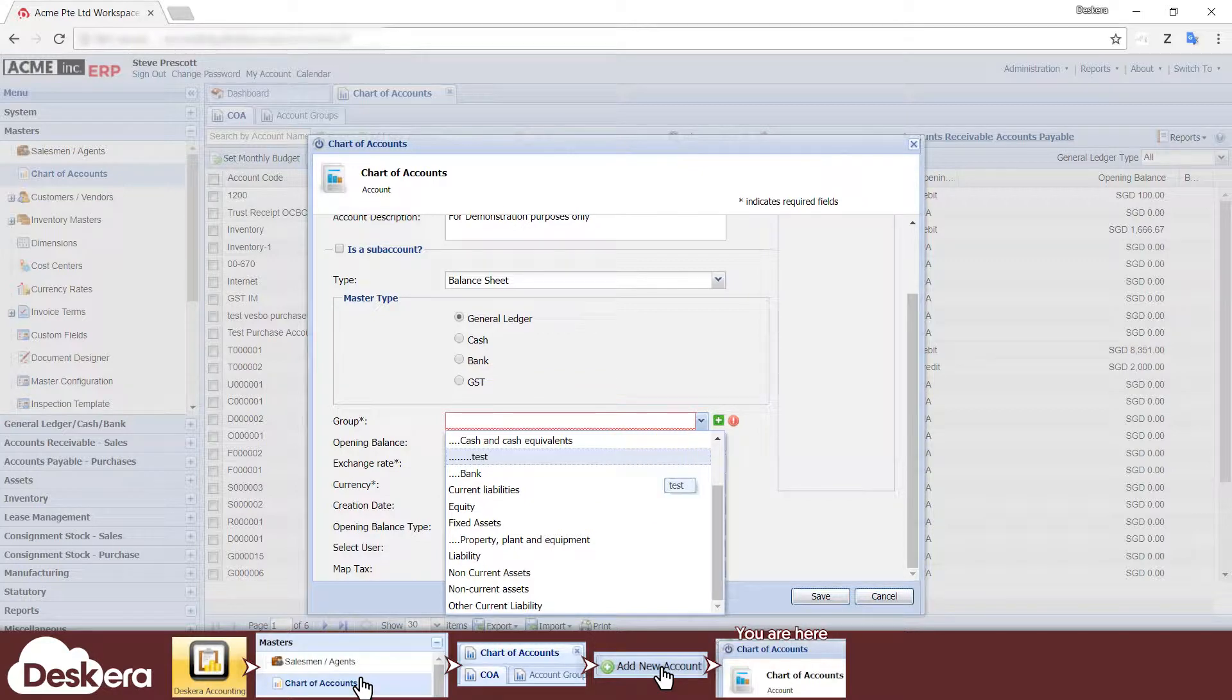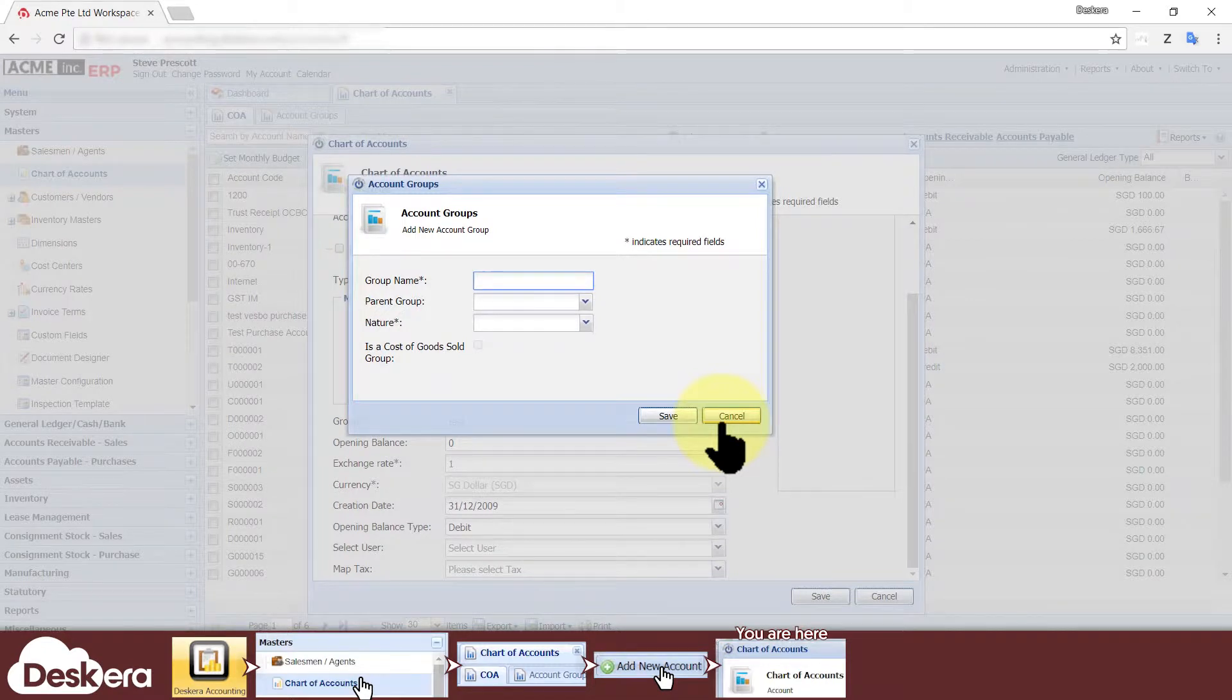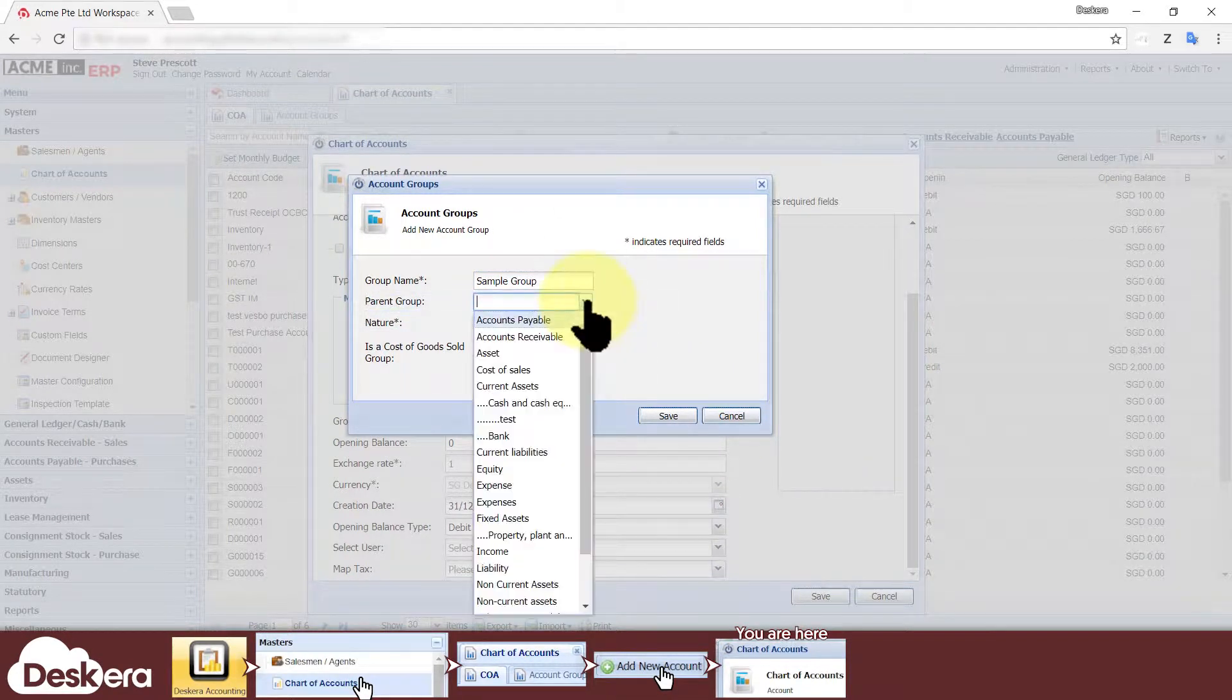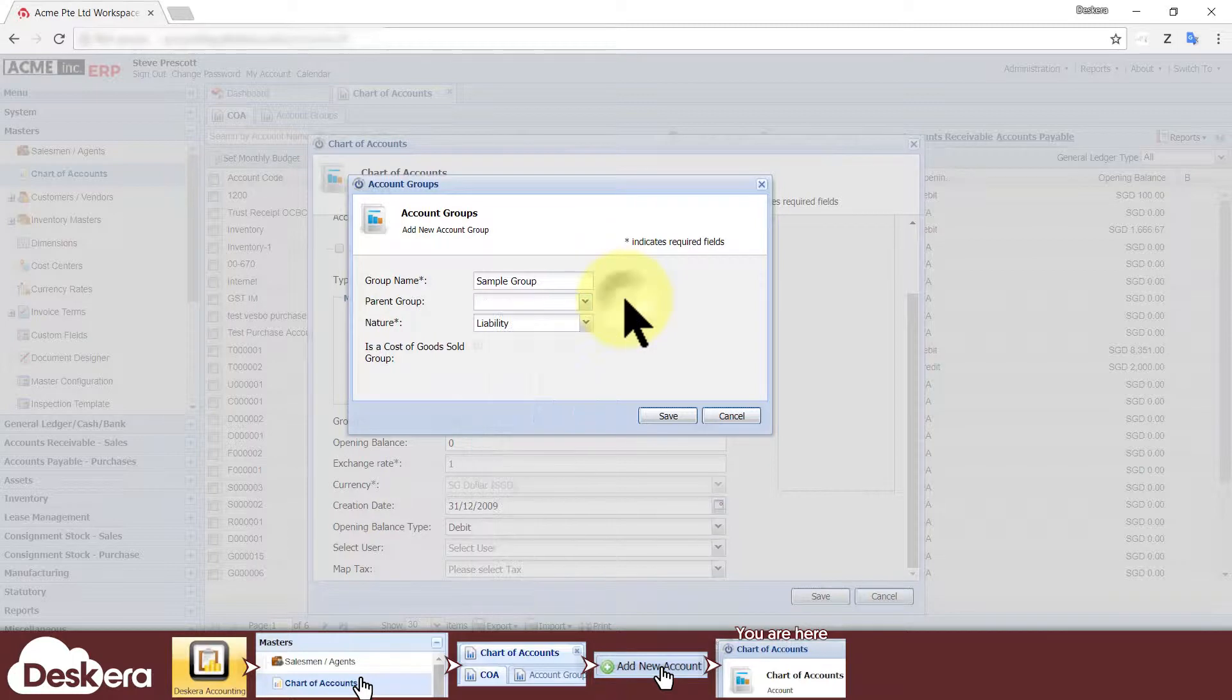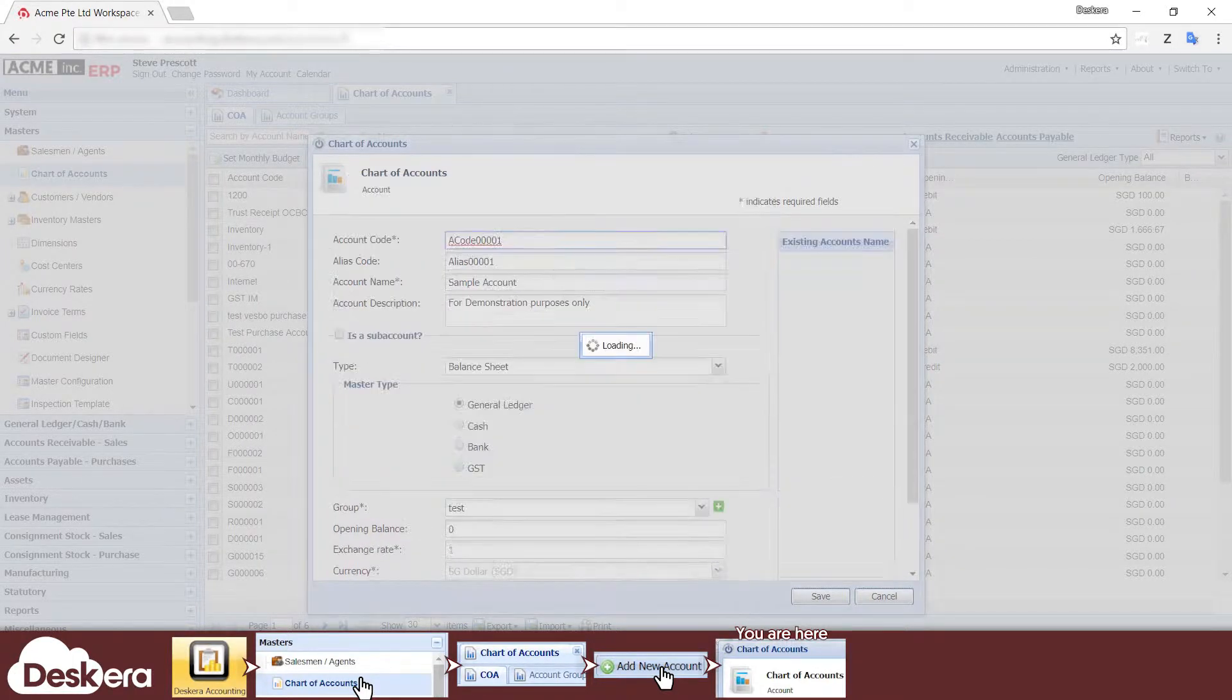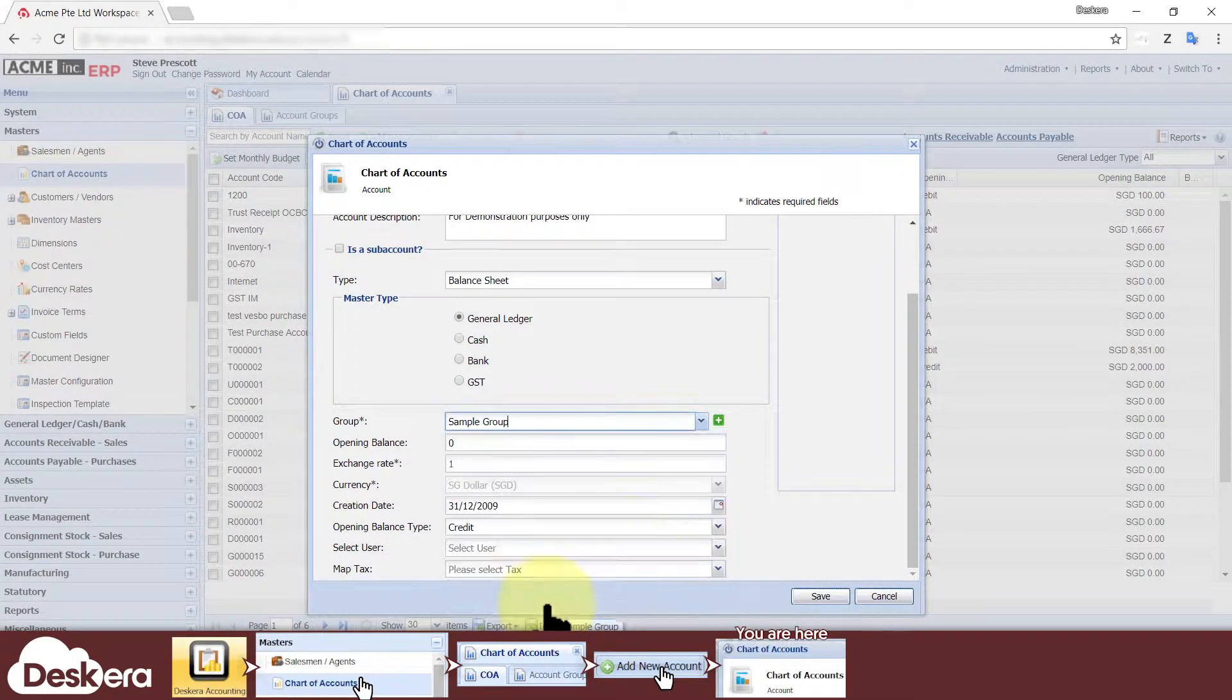If your desired account group is not on the drop-down list, then click the green plus icon to add it. Give it its name, specify its nature, and use the parent group field to define where it belongs in the overall grouping hierarchy. Leaving the parent group field blank implies that it's in the top level group. Save your account group and then select it from the drop-down list.